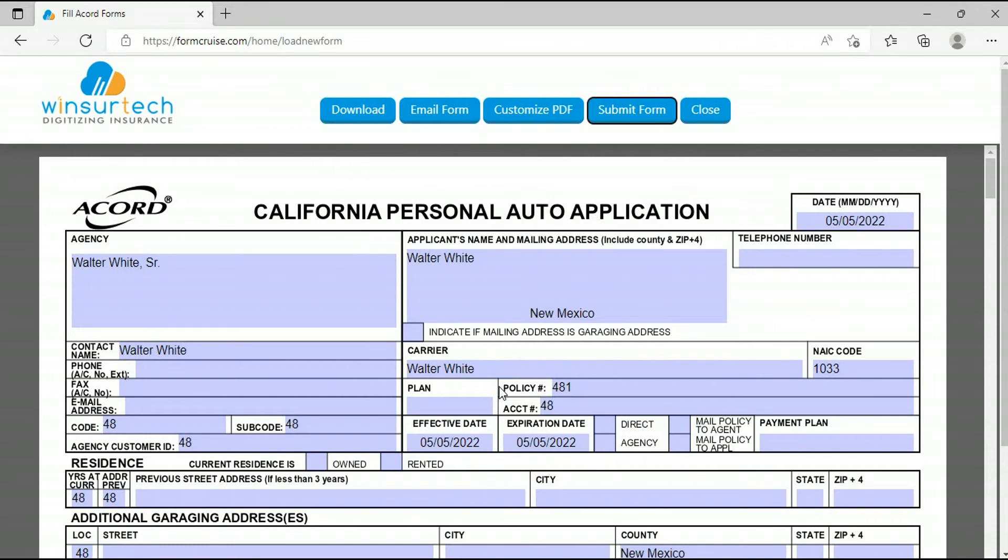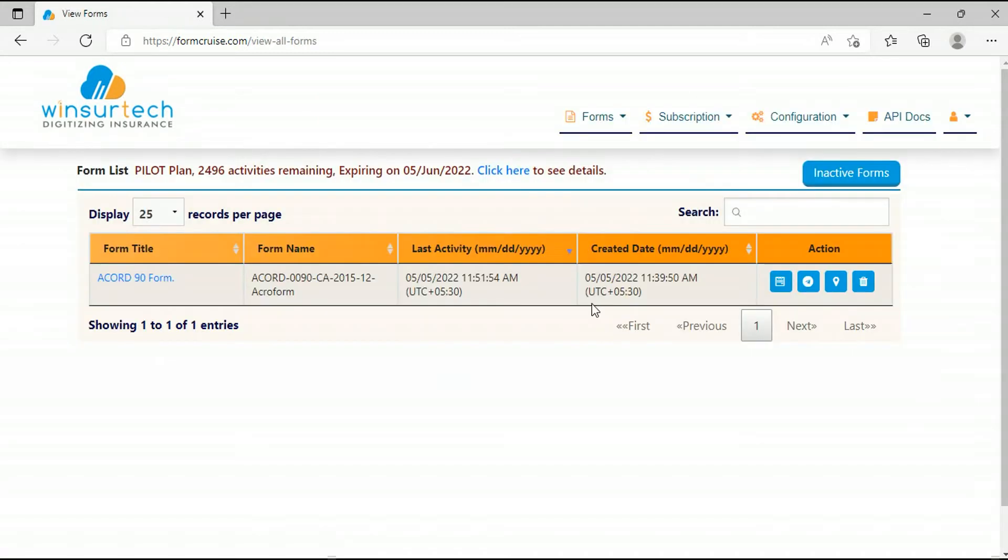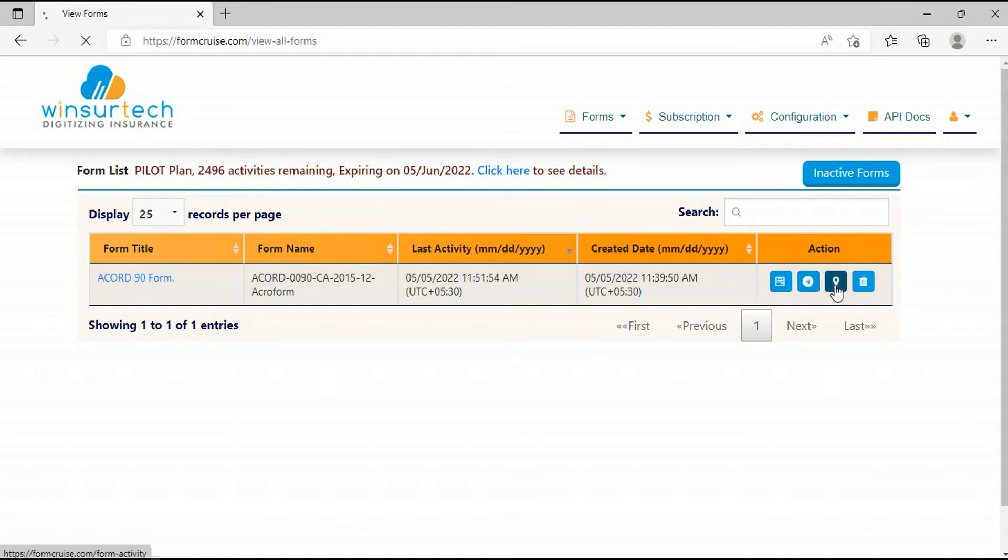Then submit, and your data will be saved back into FormCruz. This data is also posted to a return URL hosted on your server so that you can also receive the data and save at your end in your AMS or CRM. After submitting you can close the window, go back to the form list, and then you can click on track activities and you can check the form opened and submitted activities here.